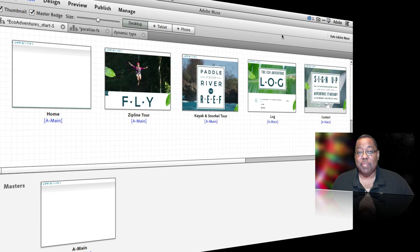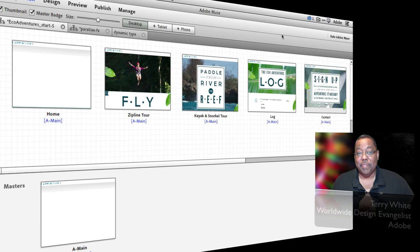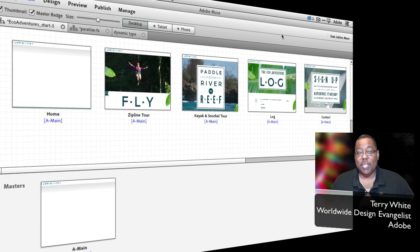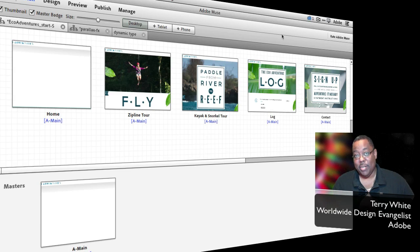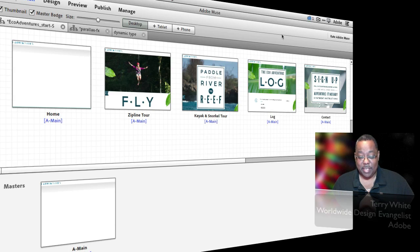Hello and welcome to another episode of Adobe Creative Cloud TV. In this episode we're going to take a look at using the new scroll motion effects in Muse CC, how to animate type coming onto the page. So let's take a look.